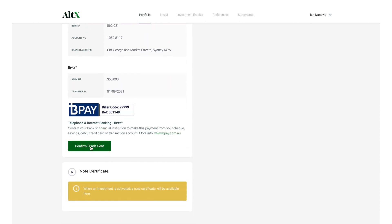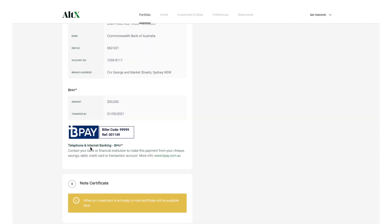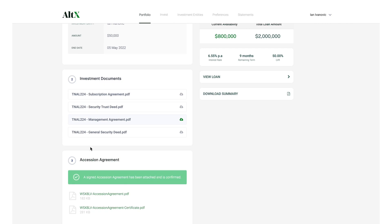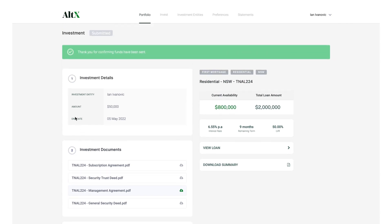Transfer funds to complete your investment as usual. Once Alt-X has received your funds, your investment will be activated.